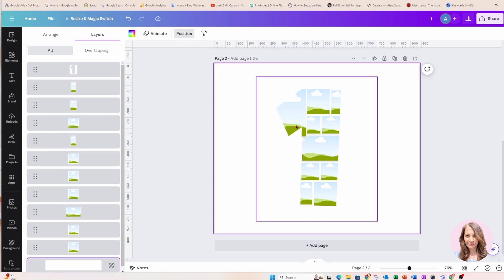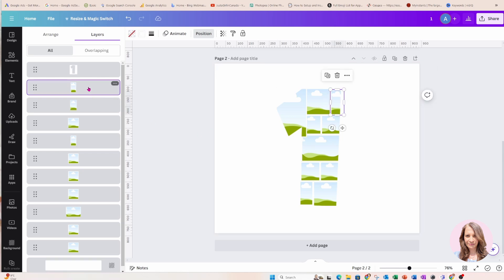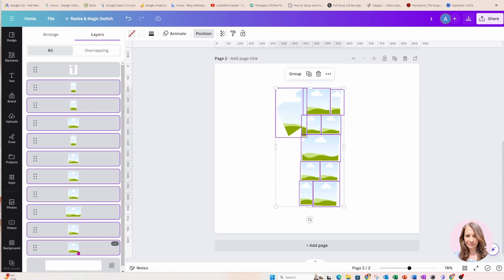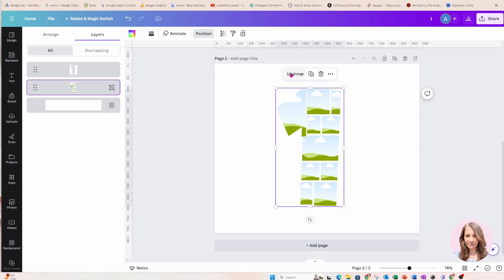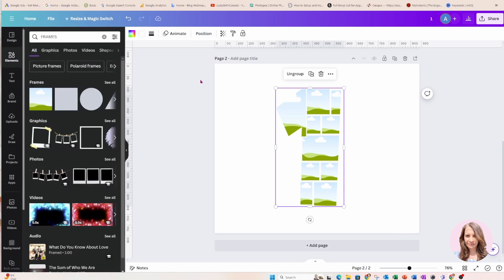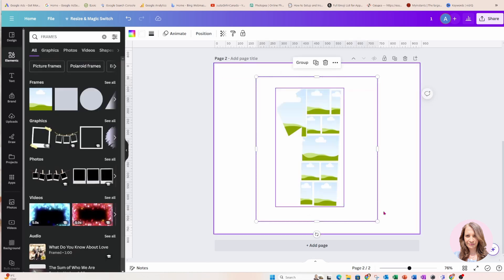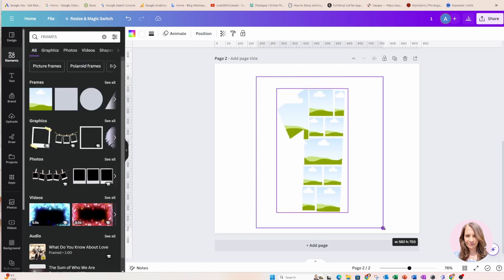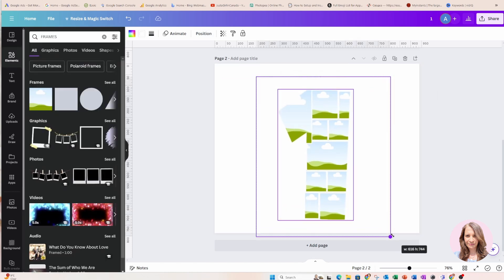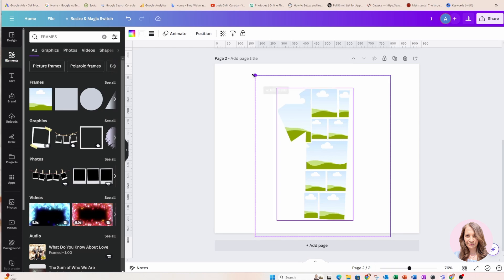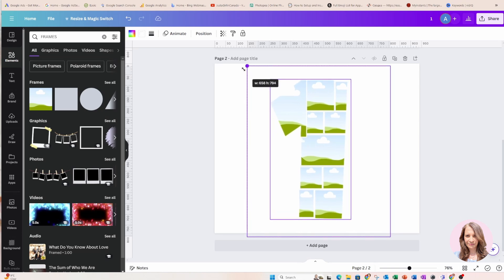And what you can do also is you can group all of your numbers together that way when you move everything you move everything together. And you can make it, if you select everything you can make it larger and it'll all grow together.